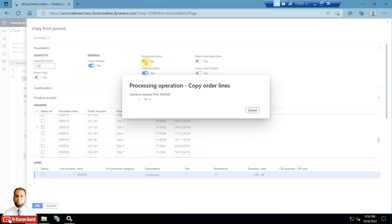There are additional options available at the top: you can invert the sign, which means reversing the line that was previously posted for a product receipt. Other options include Copy Order Header, Copy Precisely, Copy the Charges, Landed Cost, and Recalculate Price.